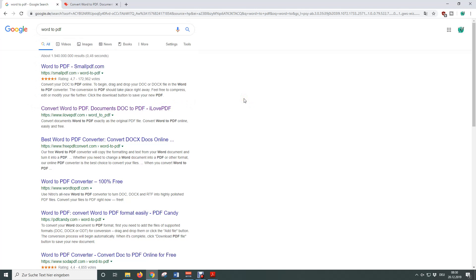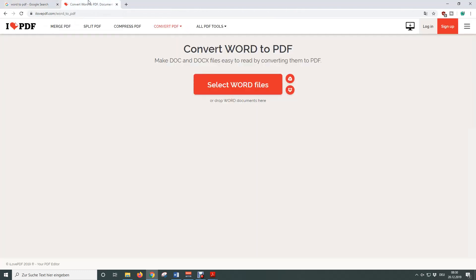Personally, I always use ilovepdf.com because of the good conversion quality, so I am going to use that site in this video and of course you will find the link to the site in the video description below.